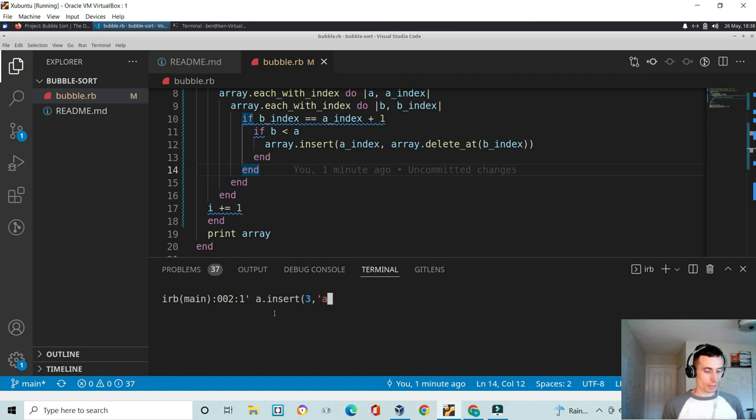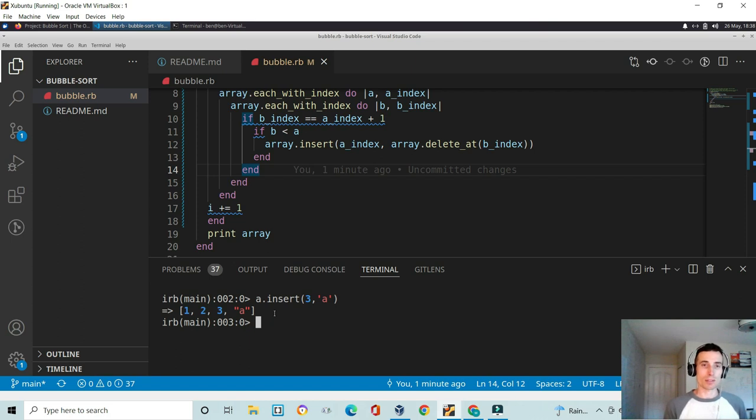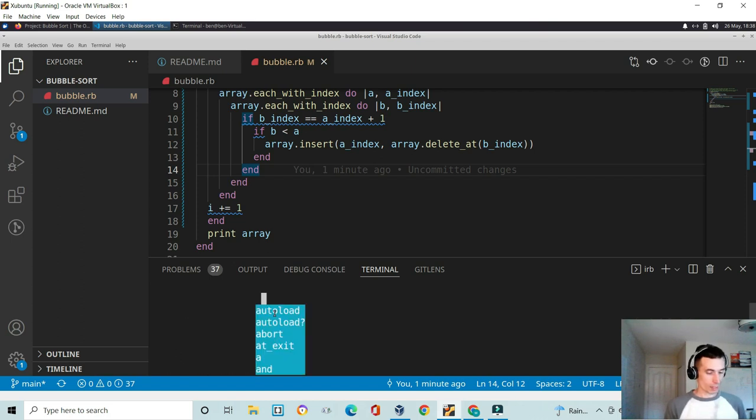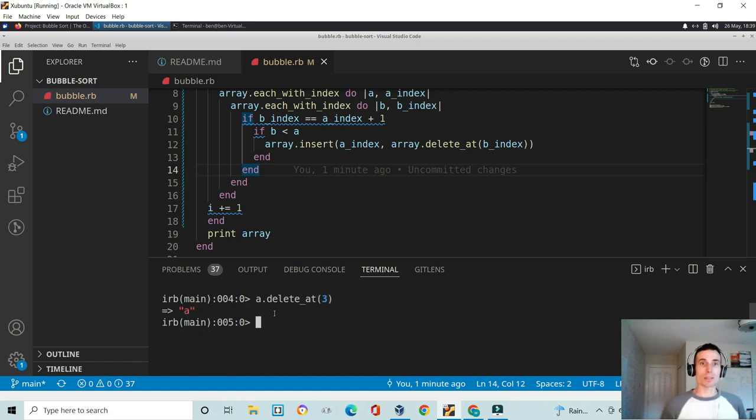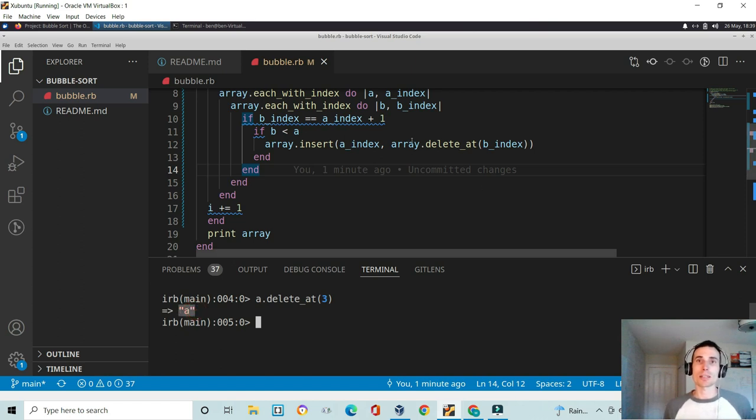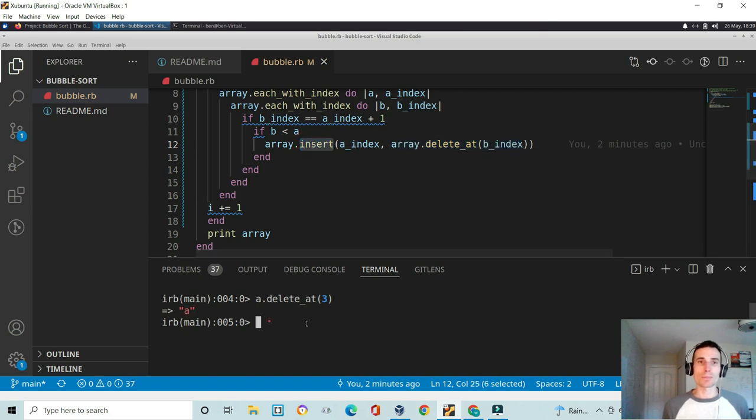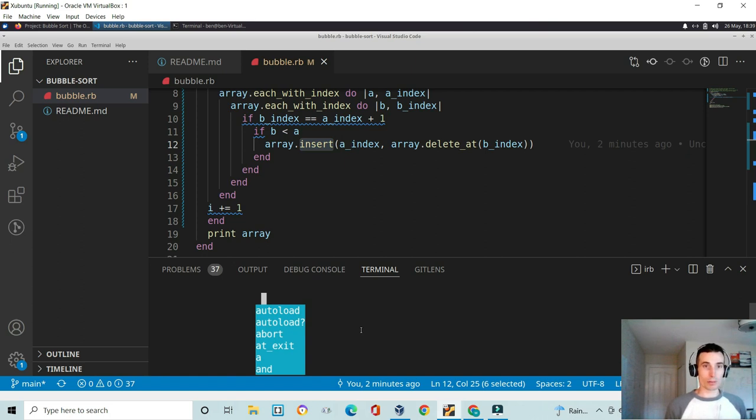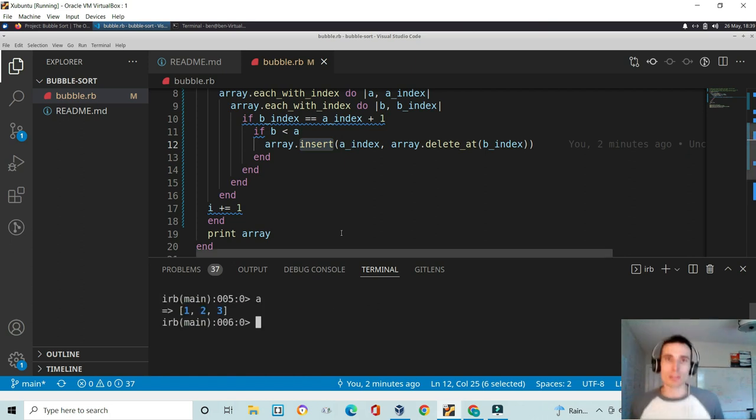Now our array looks like this, we have a inserted at the third index. And then let's remove a.delete at three, see it returns that letter a, so you can see that that's returning that value in here, which is going to then be called in this insert method. Let's just quickly check our array. There we have it, one, two, three, the A is missing, it's been deleted.